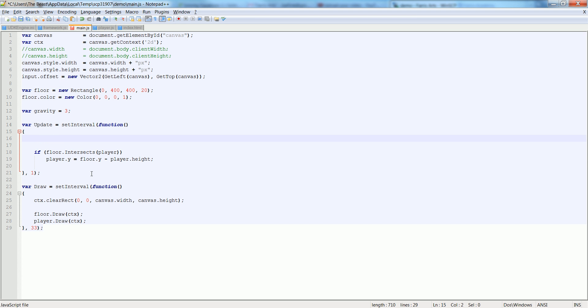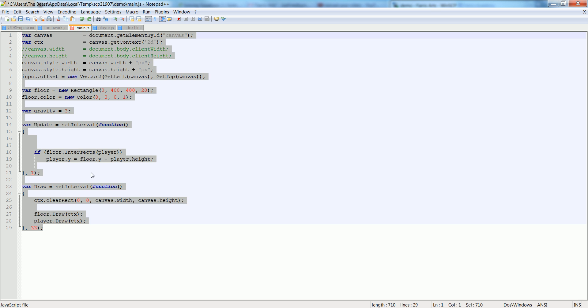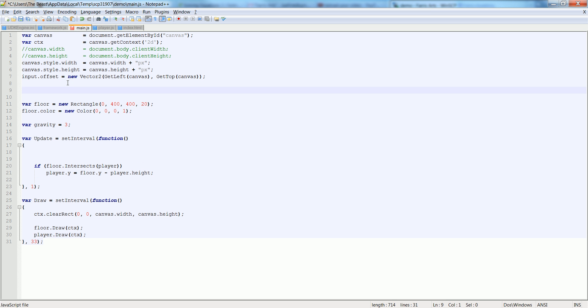And now instead of our update, let's make sure we do... well, actually we've got to create a player, don't we? So here inside of the main, let's do this above floor. Let's say var player is equal to new player.